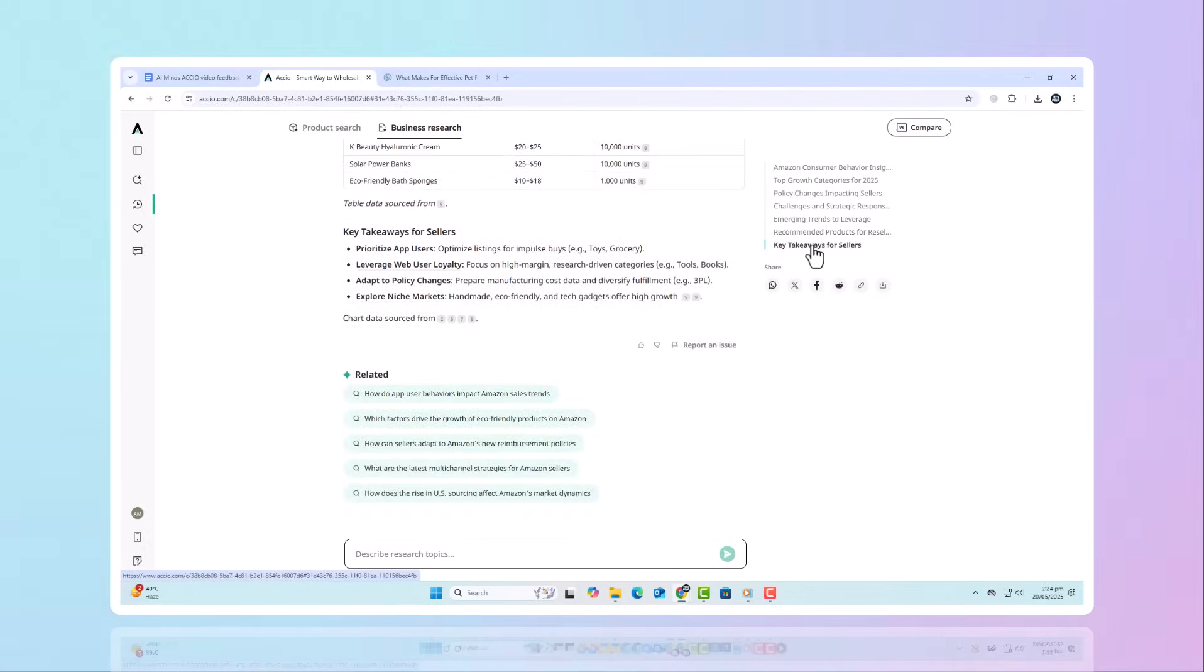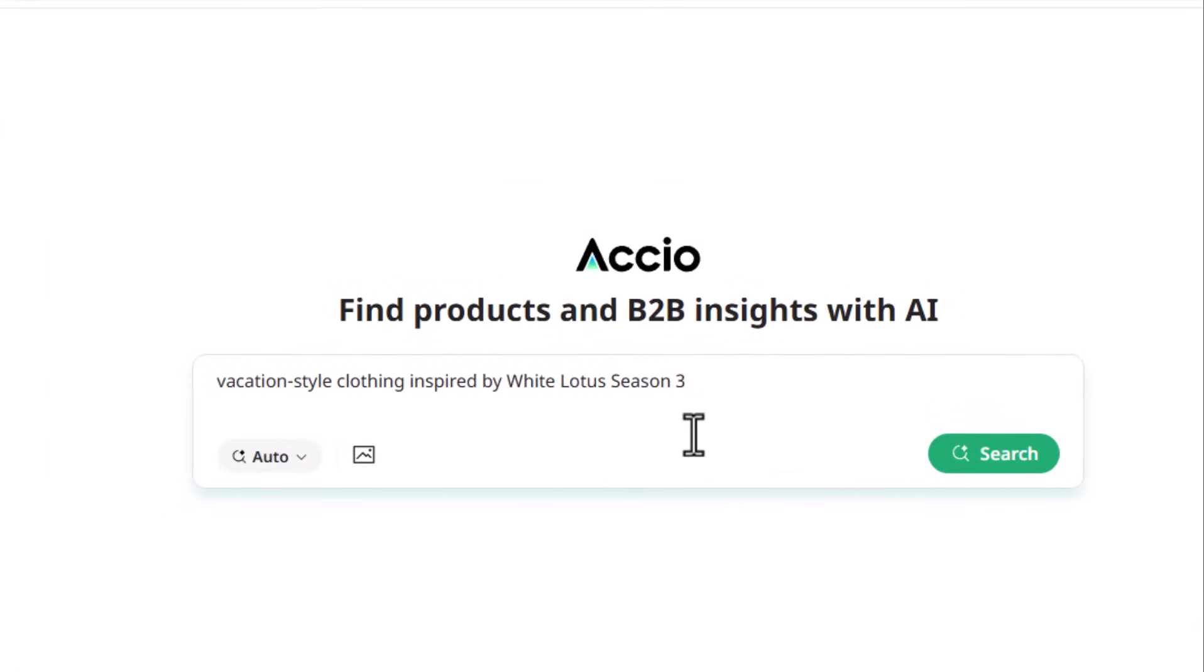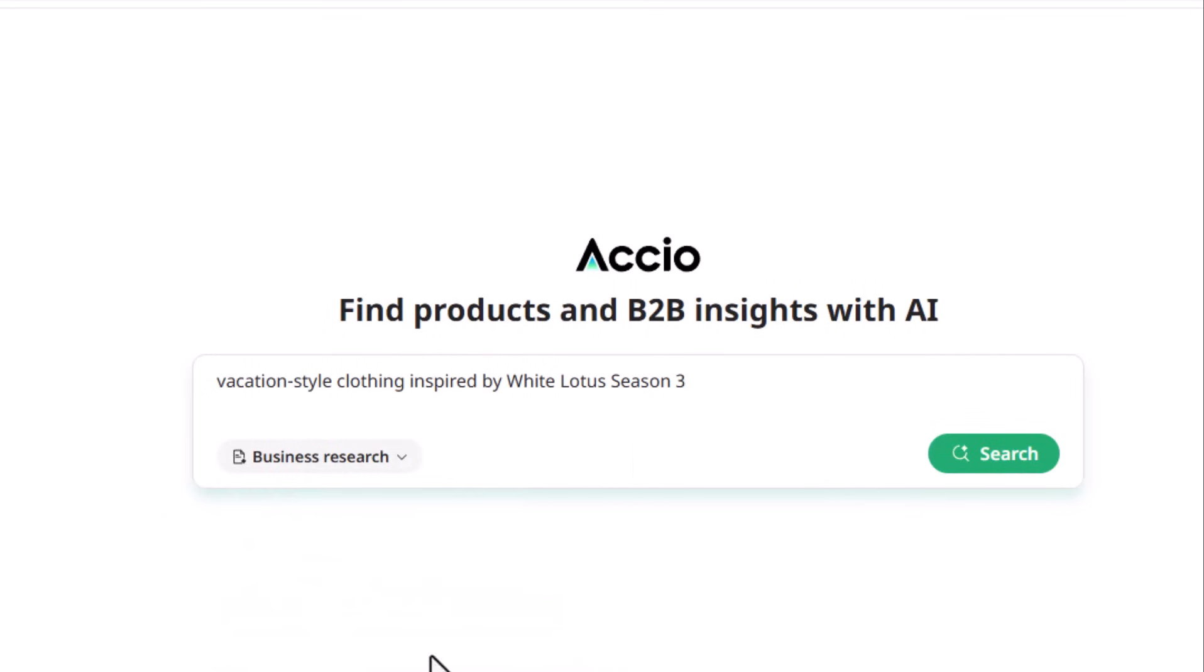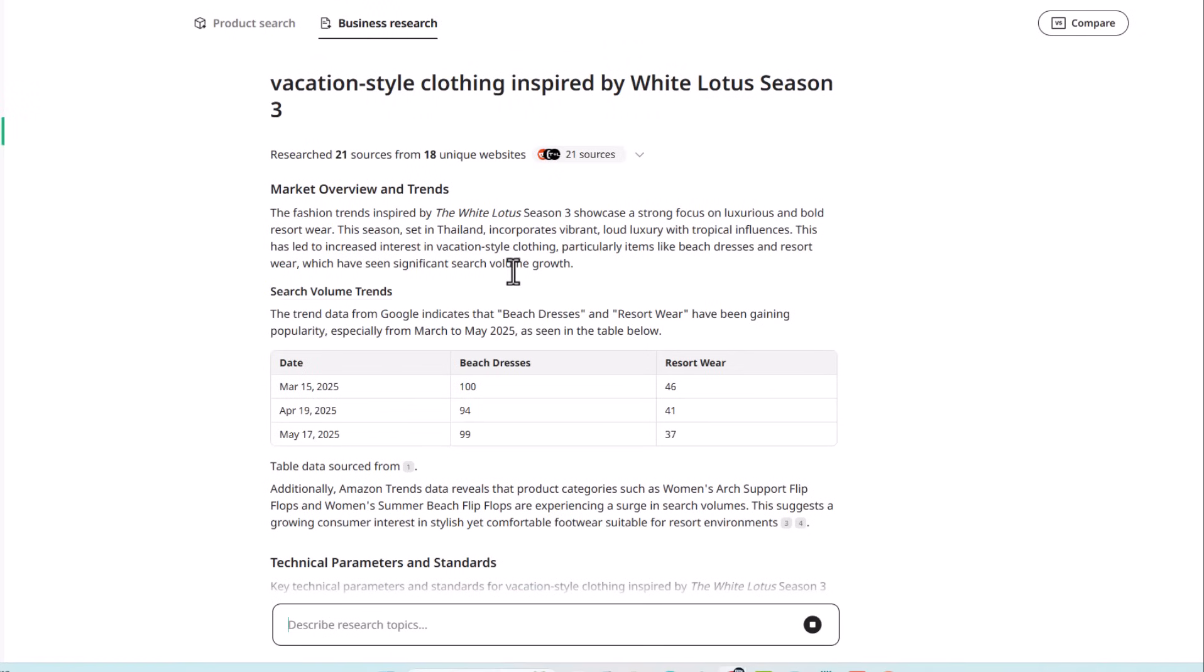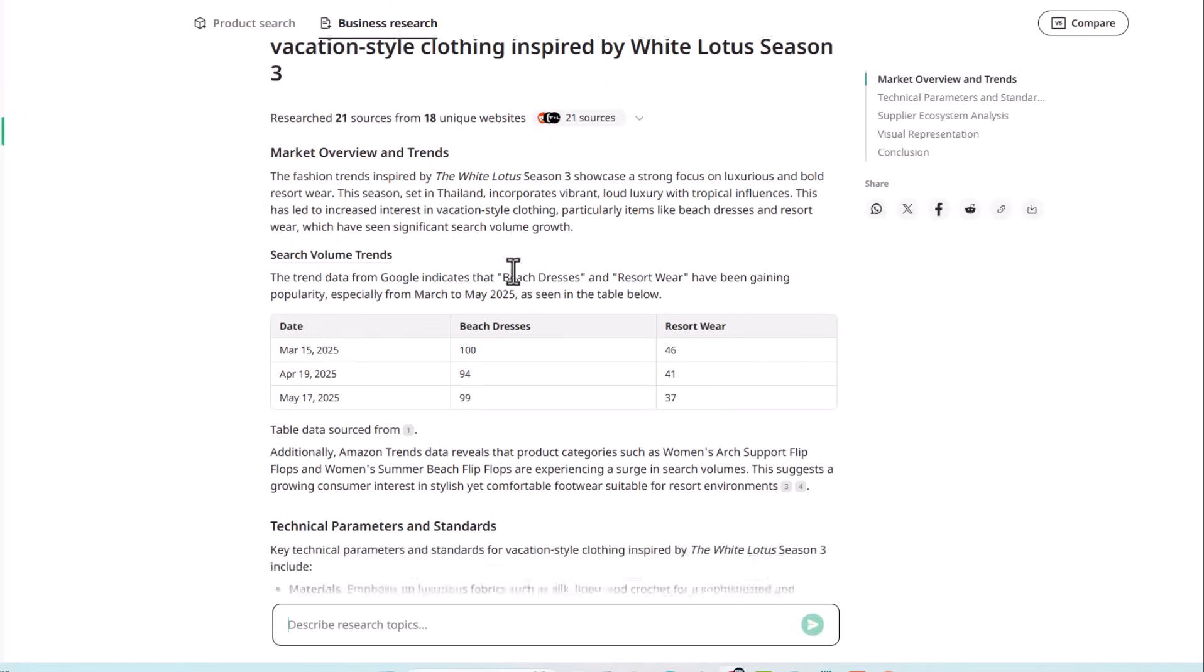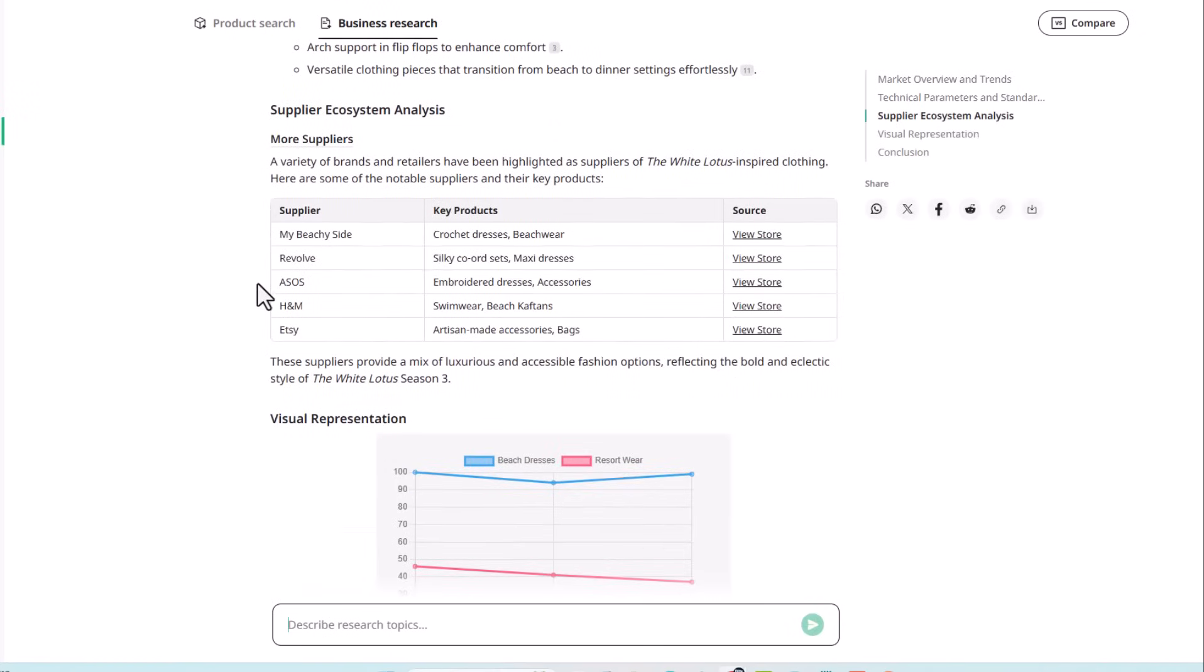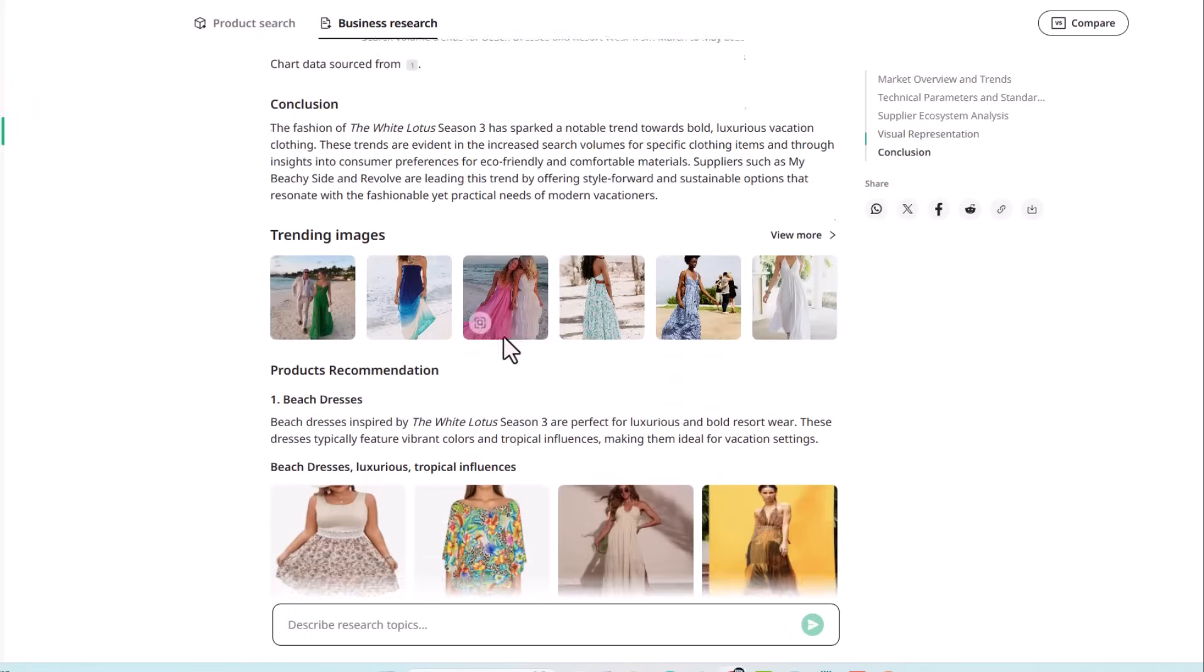Let's go deeper. Say you search for vacation-style clothing inspired by White Lotus Season 3. This AI tool turns insights on the trend's growth curve, related keywords, and the best matching product categories. It starts with a market overview, followed by trends analysis, complete with search volume and sales trends, all visually represented.